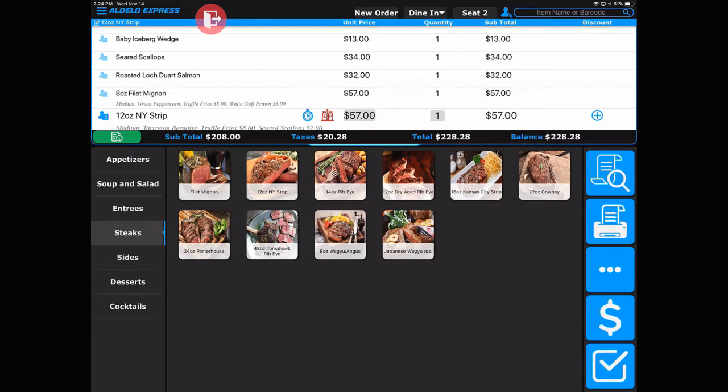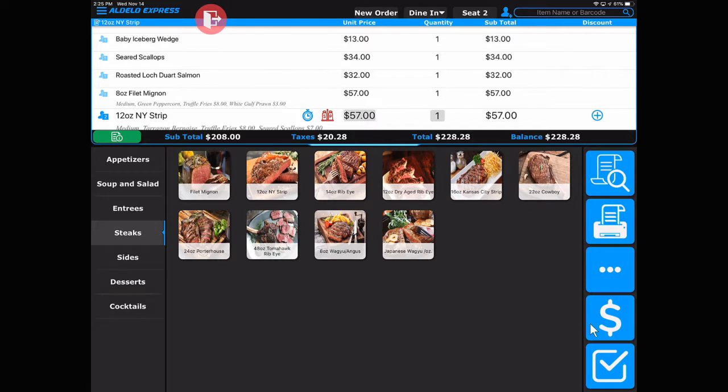This is a very functional screen. It allows the server and operator a great deal of flexibility to enter the order properly before it goes to the kitchen or is tendered out. At this point you can either tender the order or hit the done button. I'm going to hit done and send it back out.